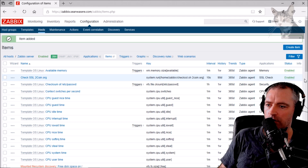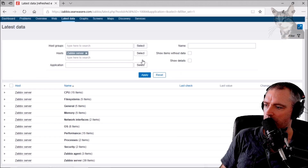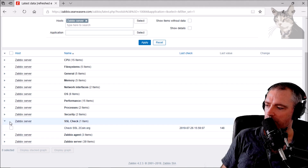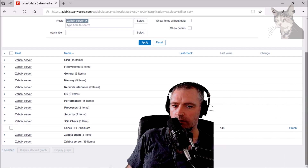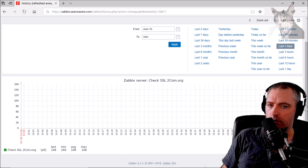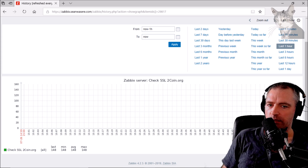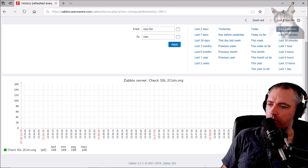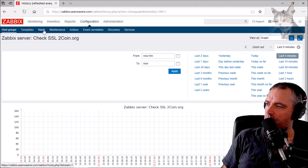Check SSL twocoin.org is enabled. Let's go look at Monitoring > Latest Data and wait for it to come along. There it is — SSL Check: check_ssl_twocoin.org — and it's 148. I also get a graph option down here. Only a little bit of data so far from the last five minutes, but the number is 148.